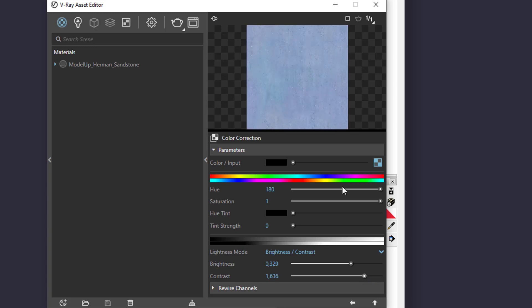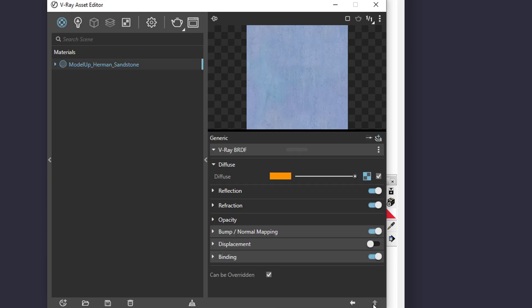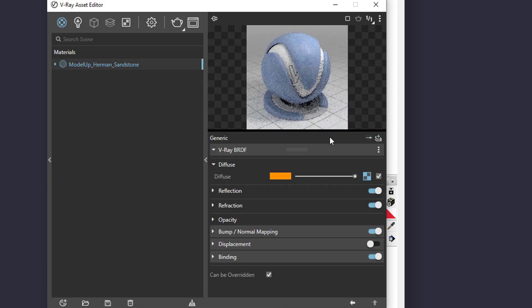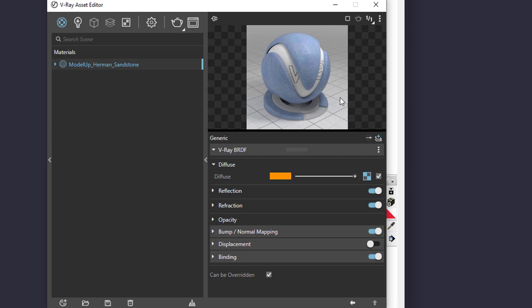That's how to change the V-Ray material color without any help from Photoshop or any other software. Pretty cool, huh? But let's take a look at that hierarchy in Diffuse layer again.